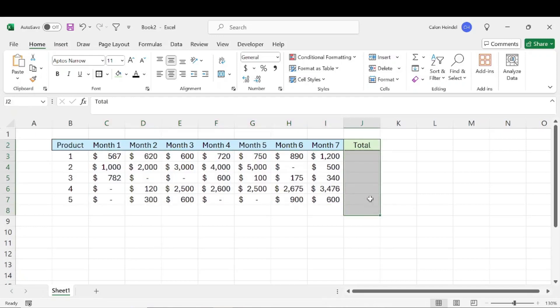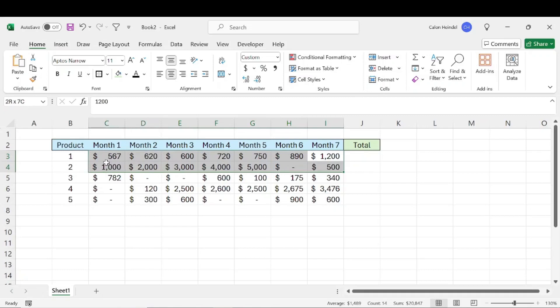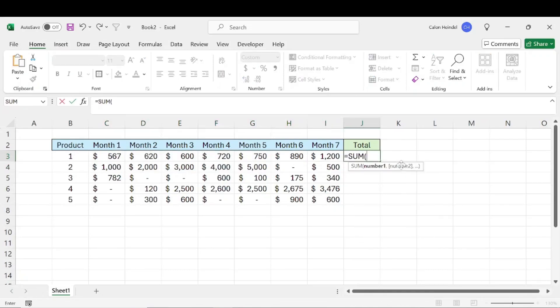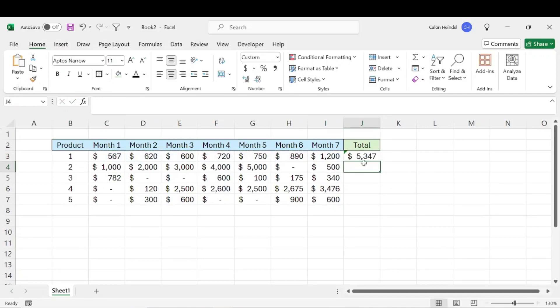Then we have this totals column. And so what we're going to want is the total of all of these months for each product. So the simple formula would be sum and then you just select that data range and there you get your total.